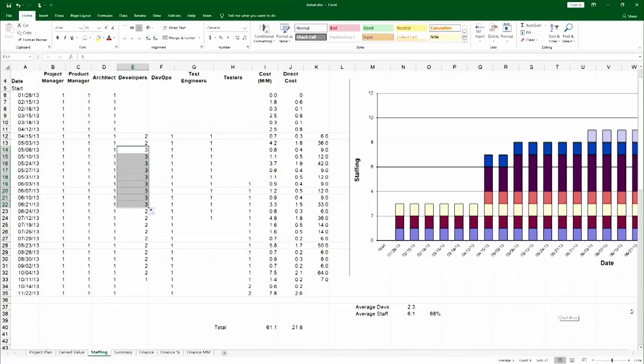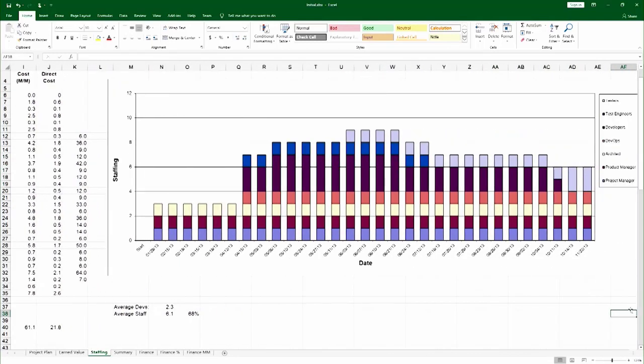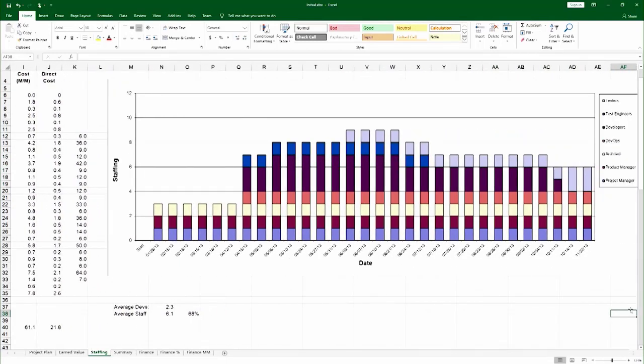And if I scroll a little bit to the right, I see that I have the staffing distribution chart complete.